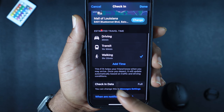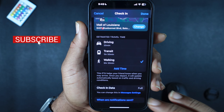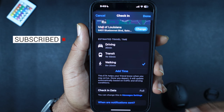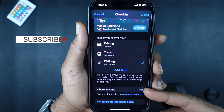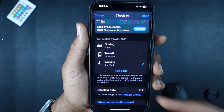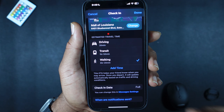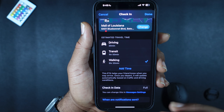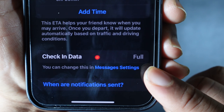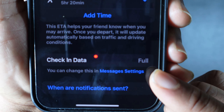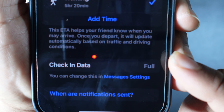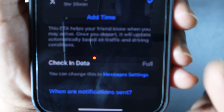If we scroll up, it does have check-in data and you're able to adjust how much data you want to share. This particular feature has gone viral on the internet because of just how much detail Apple gives to the person you check in with. In blue it says Messages Settings, and you can change that from Full to Limited.